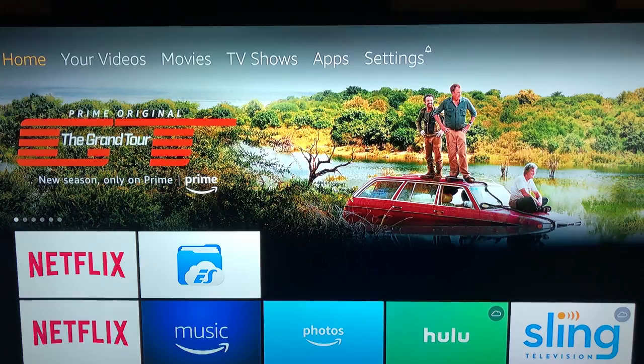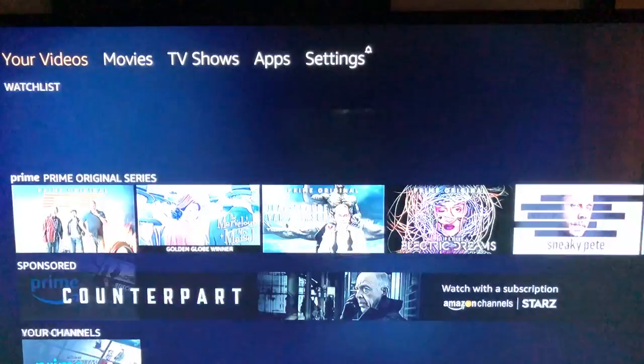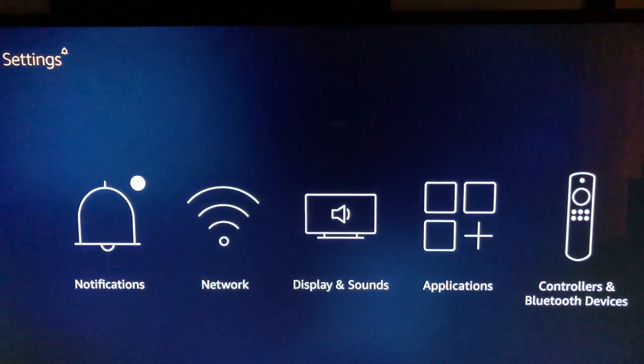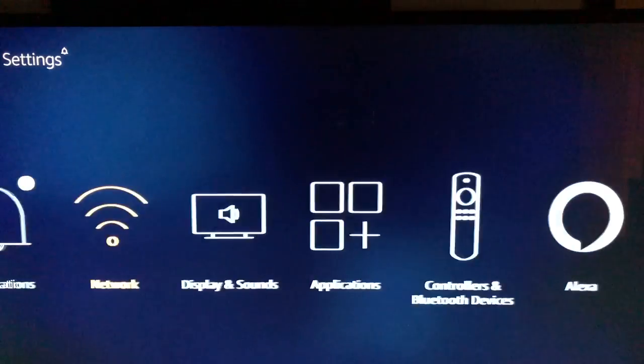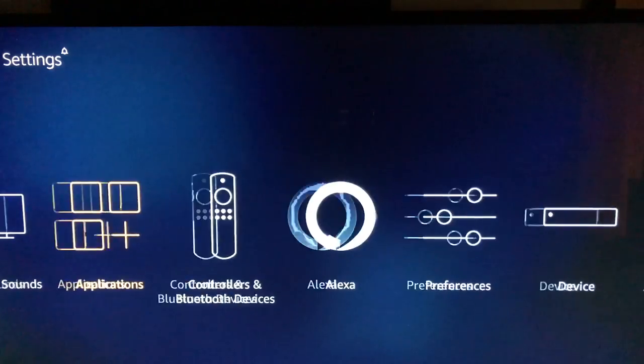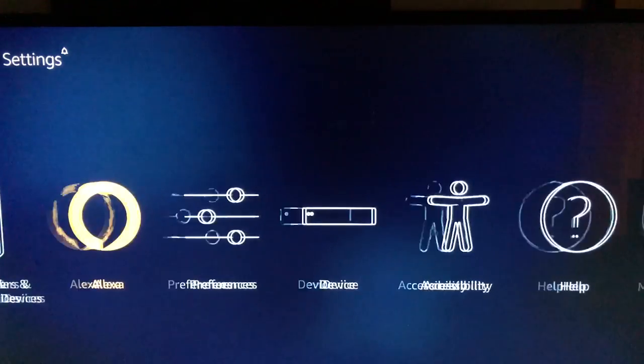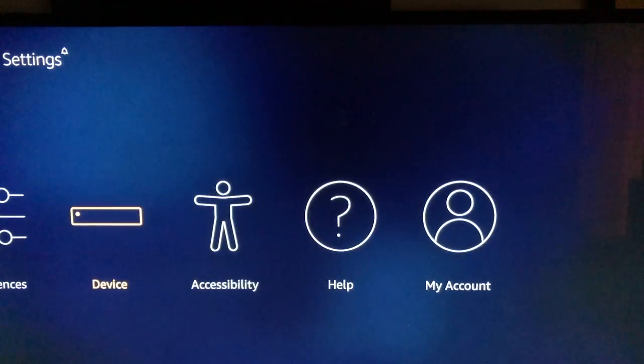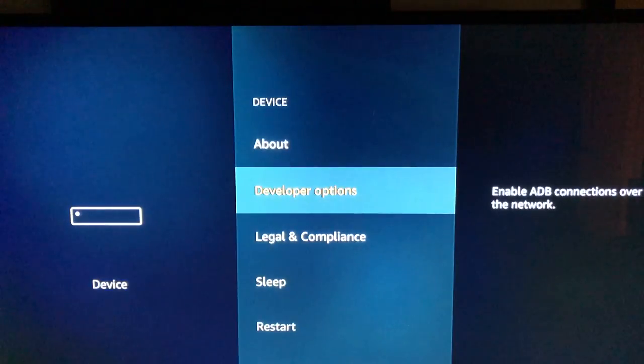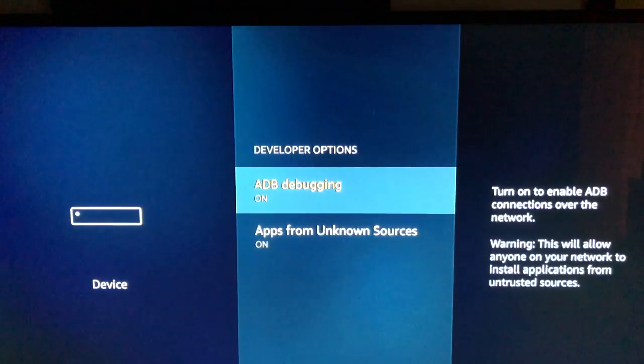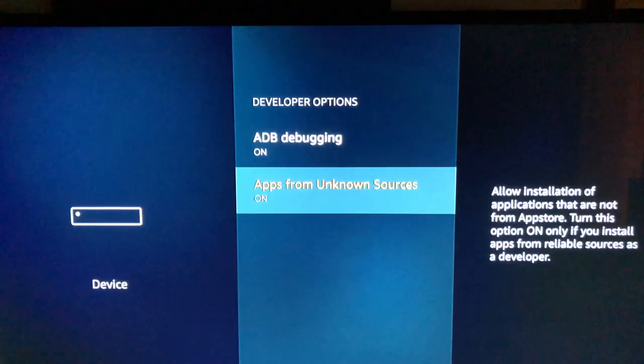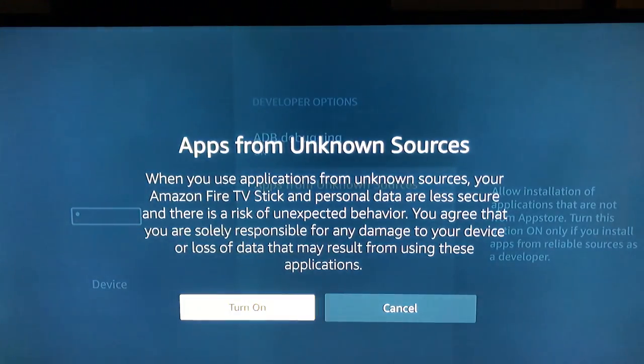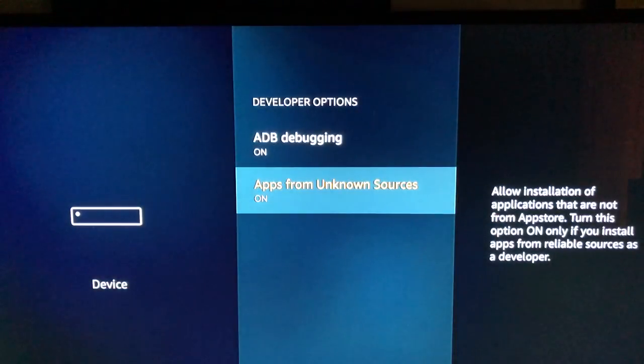The first thing we're gonna do is go up to the top and go over to settings. Go down and over to device, go down to developer options. You're gonna make sure both of these are on. Typically, unknown sources will be off, so you do have to turn it on.